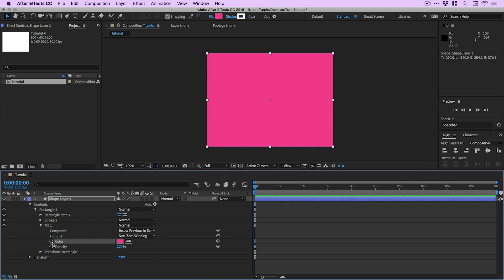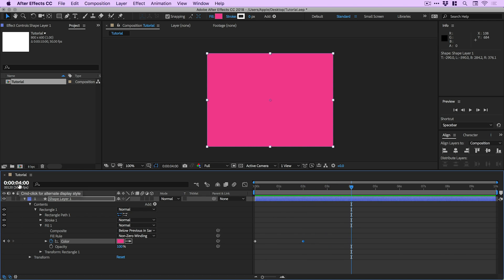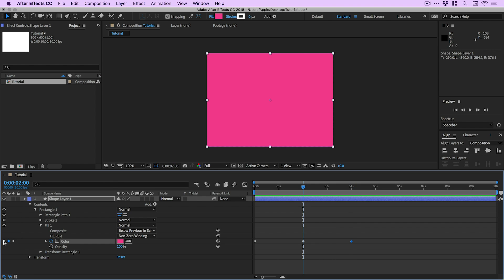Now we need to click the stopwatch icon. What this does is add a keyframe to the timeline. We can scrub forward — let's go to two seconds. You can see we are exactly on the two second mark just by looking up here. We're going to add another keyframe, so just click this icon here. Then scrub forward another two seconds to the four second mark and add another keyframe.